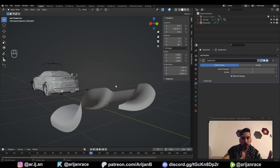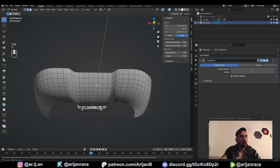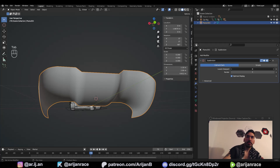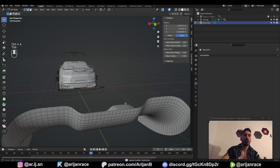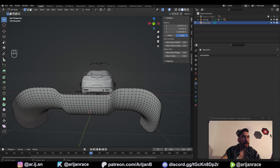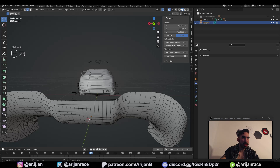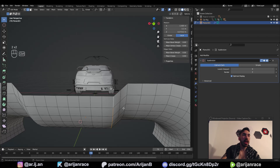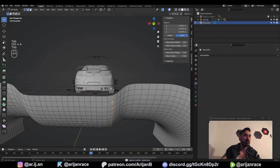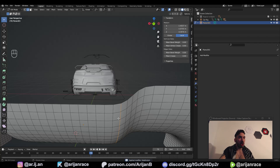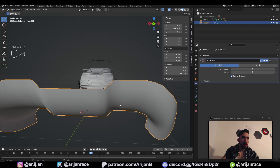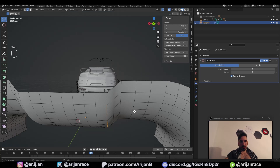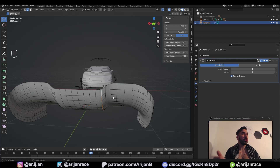The problem with using the subdivision surface modifier is this: you might add one level of subdivision surface, apply it, and now you've got more geometry. But your edges also became round and you lost the original shape of your mesh. A second ago we had a sharp edge on this corner — we could add a bevel, we could work with it. But as soon as you apply the subdivision surface modifier, this is no longer a sharp edge, the position of the edge loop has changed, and we can't get it back. So we need more geometry but we can't apply the subdivision surface modifier, because it's destructive and it might mess up our mesh.